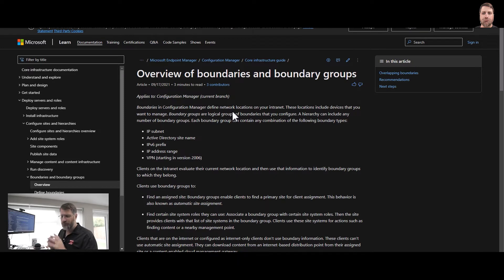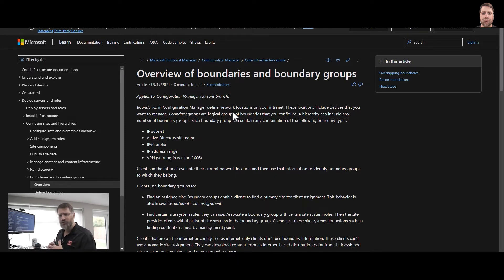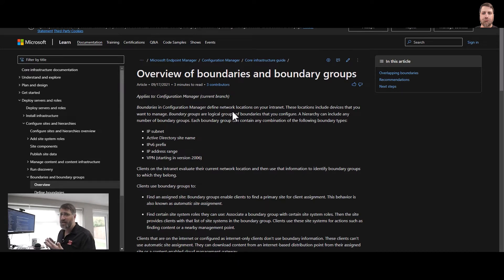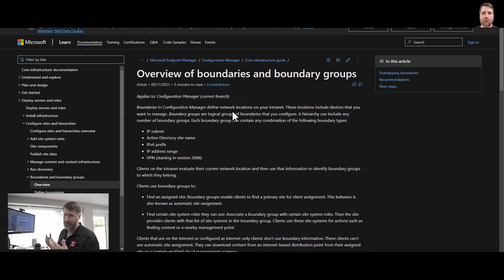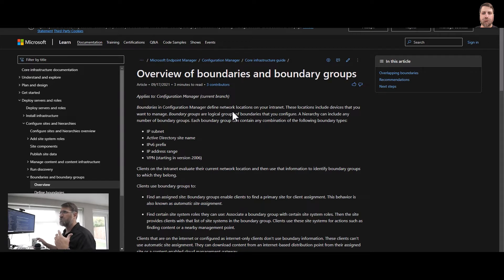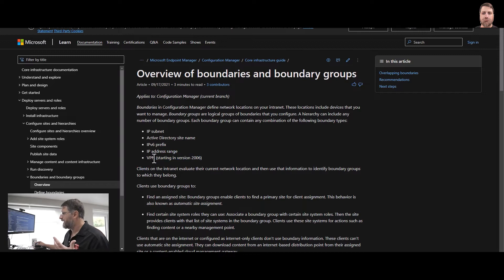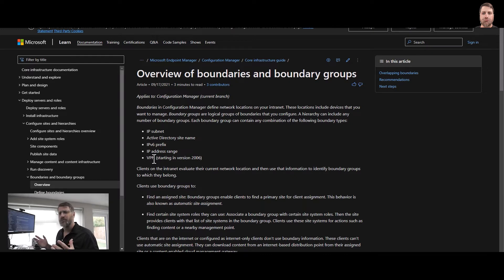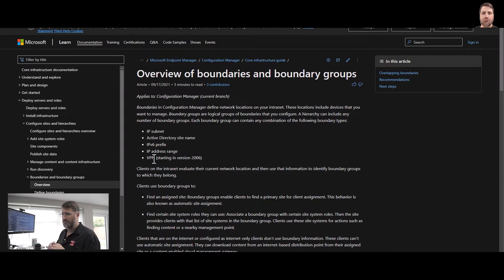So first thing is boundary. Boundary, I'd say, is your physical network. When we talk about boundary we are talking about IP subnet, Active Directory site, site name, IPv6, and IP range. From the 2006 version, they added a VPN option as well. But this is just information.